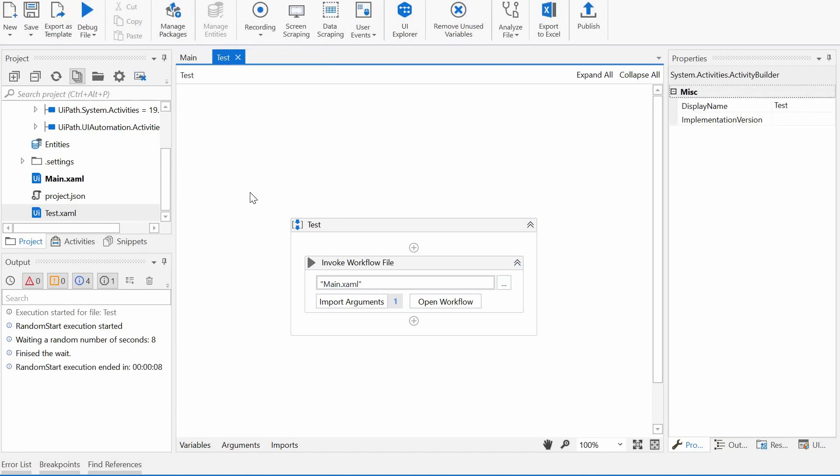So that was it. Very quick and simple. Maybe in the future such a functionality will be built in Orchestrator directly, or this could be a good candidate for building a custom activity. If we would like to get this workflow, just drop me a comment in the section below and I will send it to you.